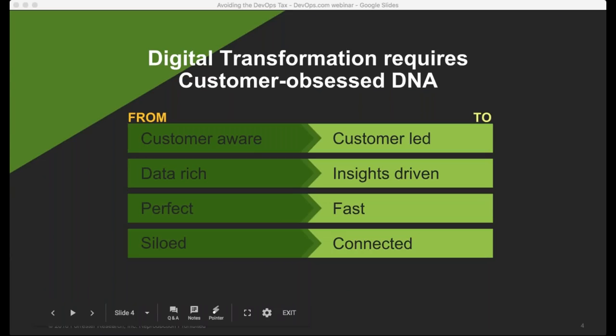The next tenet is being data-rich. How many times do you have loads of log files and information but you're not really doing much with it? You've got to move from being data-rich to insights-driven. You've also got to go from trying to be perfect — wanting no bugs, 100% code coverage — to being fast. Trying to be perfect just doesn't work; no one ever releases 100% bug-free code. Try to get out the door fast, recover fast, and repeat that process. Finally, go from being a siloed organization to being connected — with your customer, within your team, and with your organization.